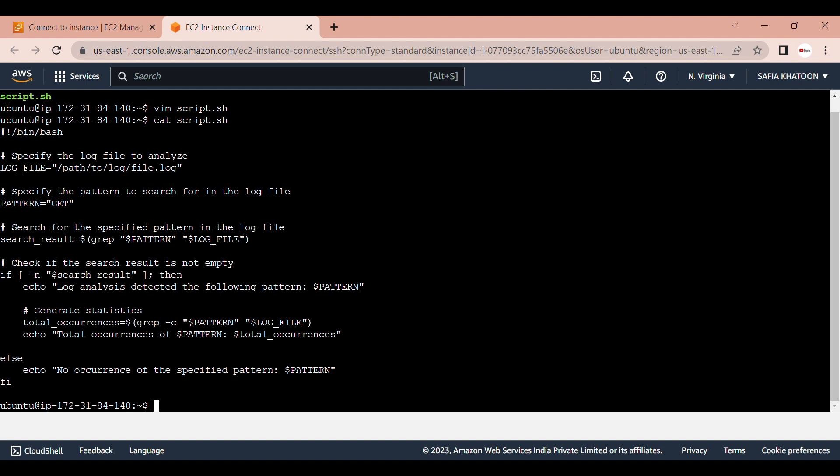The total occurrence variable is assigned the result of the grep hyphen c command, which counts the number of occurrences of the pattern in the log file. The hyphen c option tells grep to only display the count of matching lines.